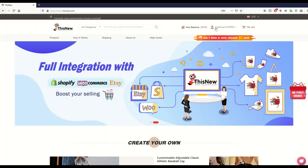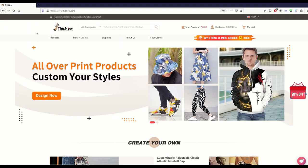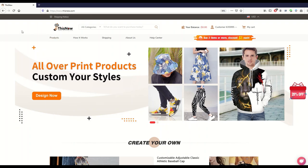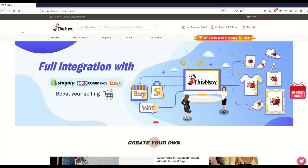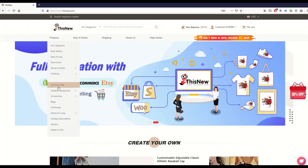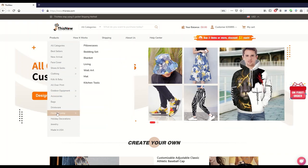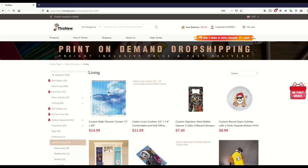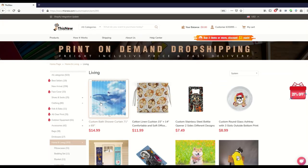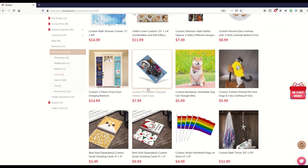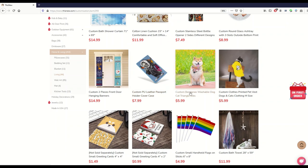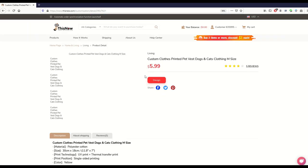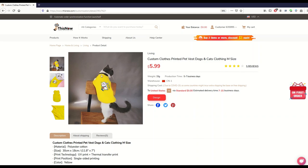How's it going everyone, I hope you're having a great day. The website that I want to show for you today is called ThisNew.com and there are pet products sitting inside of this website. So I'm going to go to Products and I'm going to scroll on down under Home and Living and then there's a little category here called Living. And inside here now we've got shower curtains, ashtrays, passport holders, and there's Mr. Doggy custom bandanas, washable dog cat triangle bib, and then also custom clothes printed vest.